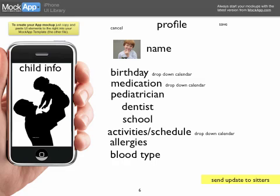Now we're going to enter our children. The profile page for entering children includes birthday — it will be a drop-down calendar where you hit a button and put the month, day, and year, and the age should pop up automatically. The obvious fields are pediatrician, dentist, school, allergies, and blood type.